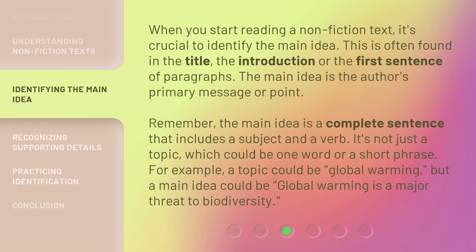When you start reading a nonfiction text, it's crucial to identify the main idea. This is often found in the title, the introduction, or the first sentence of paragraphs. The main idea is the author's primary message or point. Remember, the main idea is a complete sentence that includes a subject and a verb — it's not just a topic, which could be one word or a short phrase. For example, a topic could be 'global warming,' but a main idea could be 'global warming is a major threat to biodiversity.'